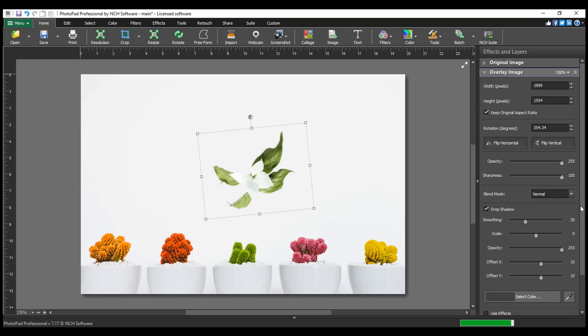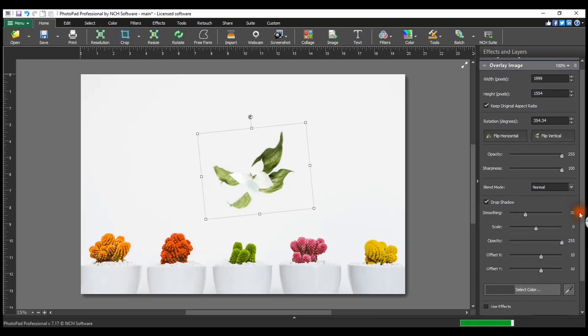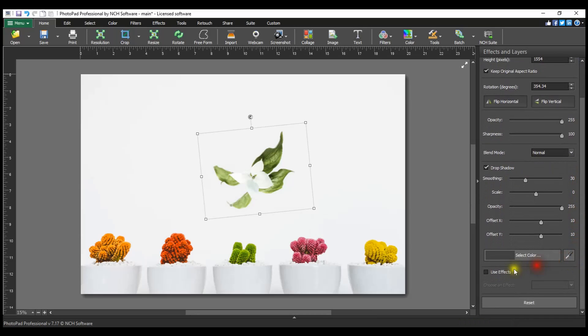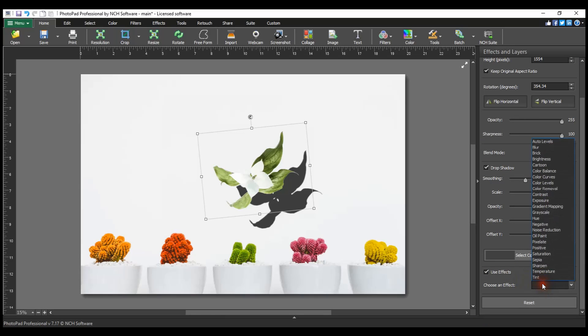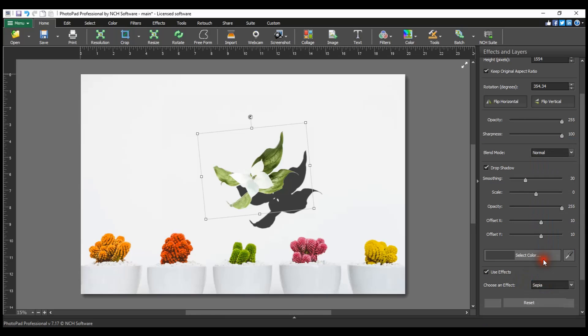If you want to apply an effect to the overlay image only, select the checkbox next to use effects and select the desired effect from the drop-down list.